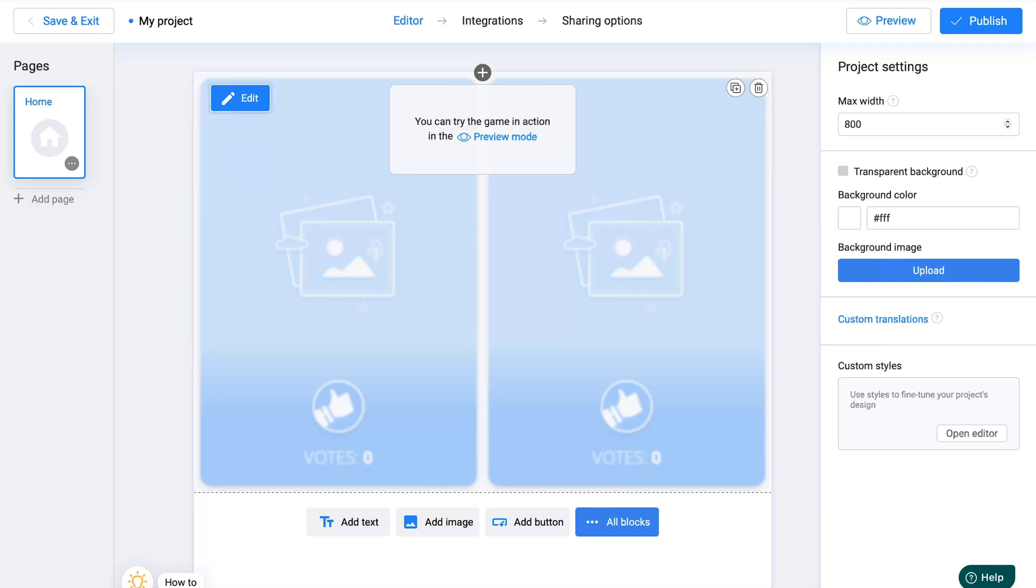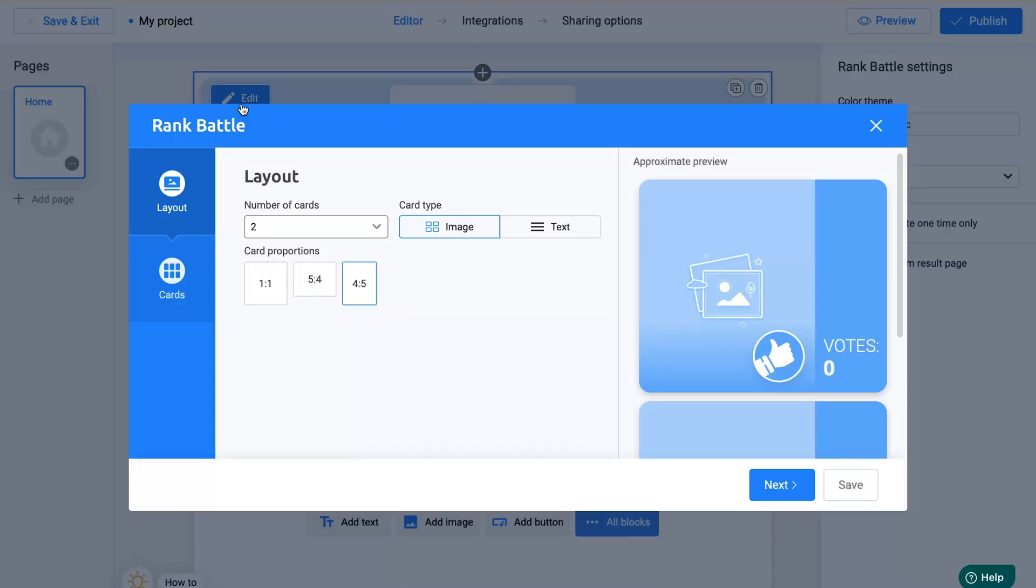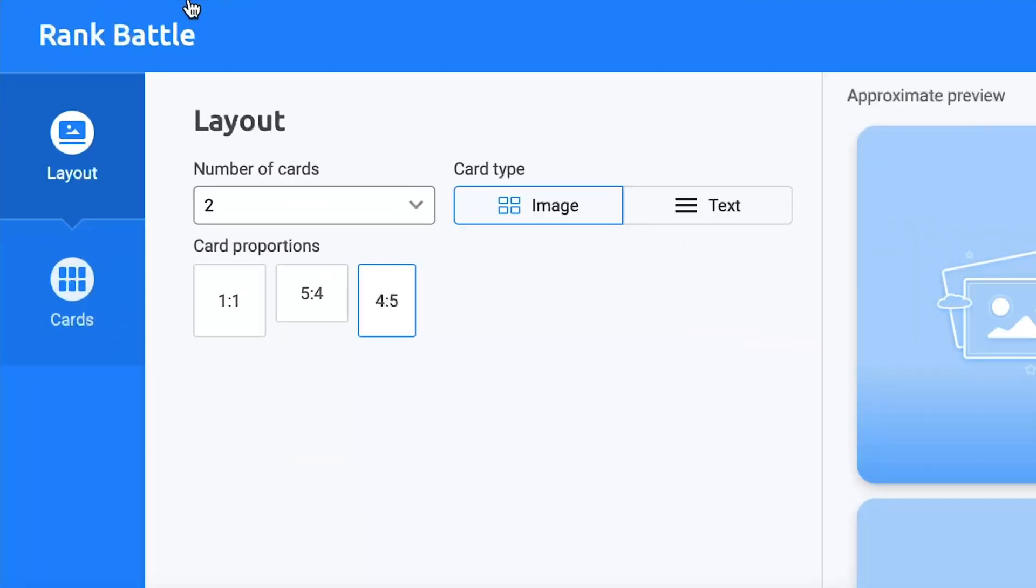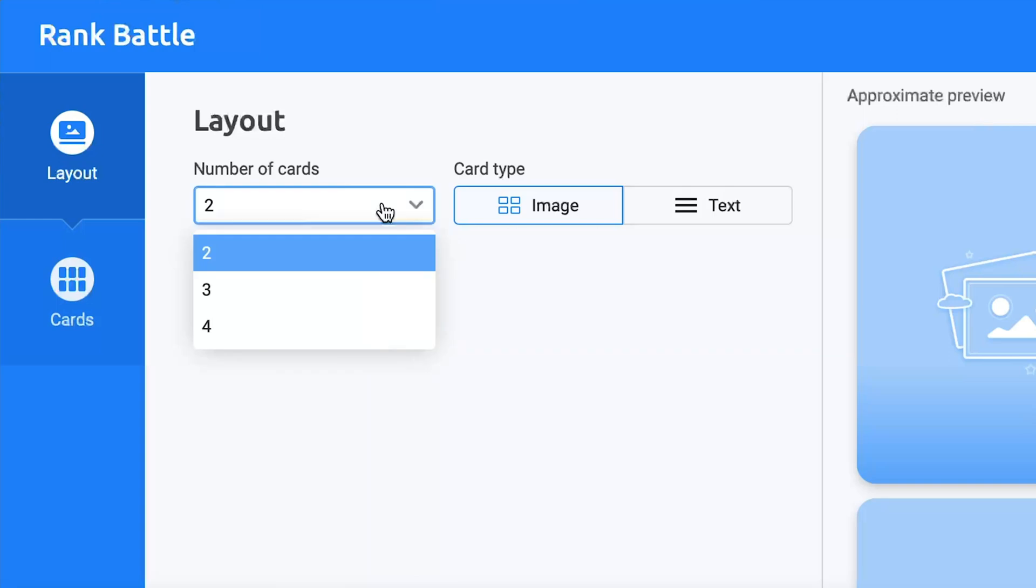To start editing your poll, click Edit. Everything is simple. In the Number of Cards section, select the number of cards you want in your poll.